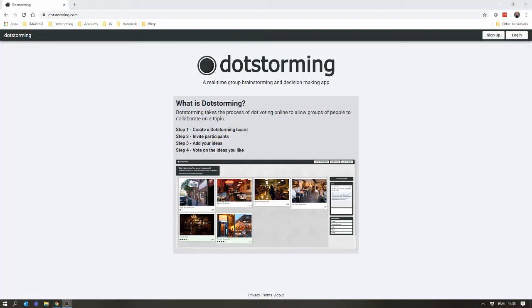This is a Dotstorming tutorial for the basics of using Dotstorming. Hopefully from this tutorial you get an idea of how to create a Dotstorming board and run your first session. So, let's begin.